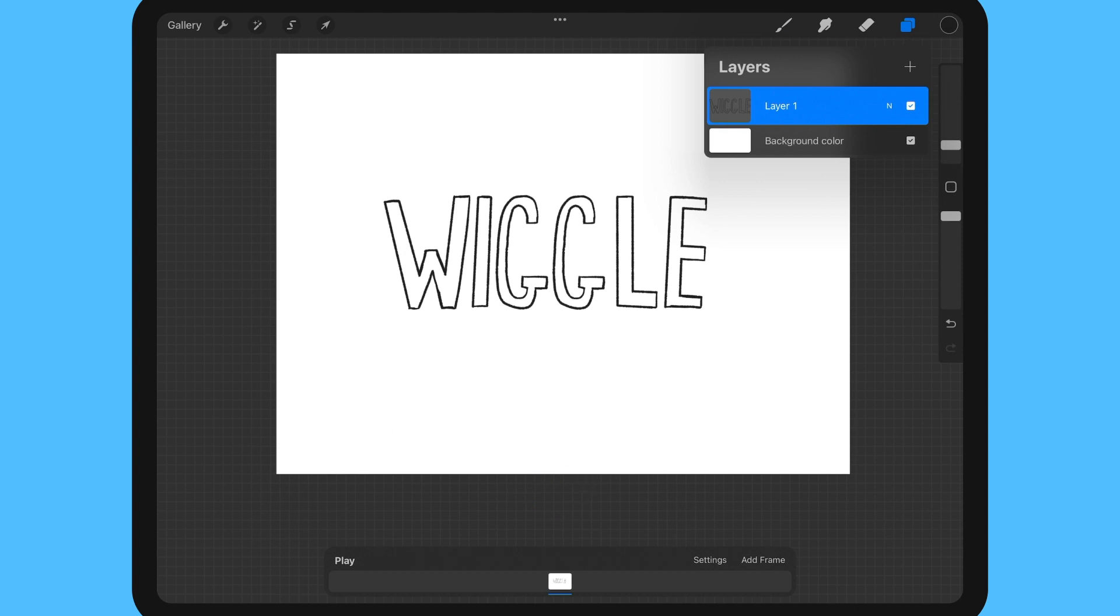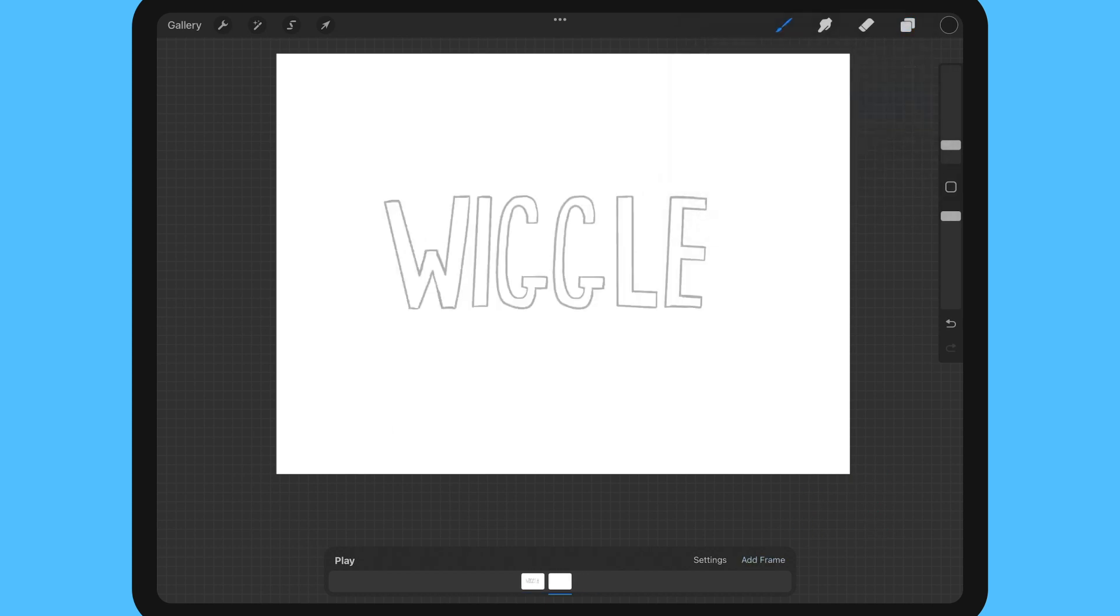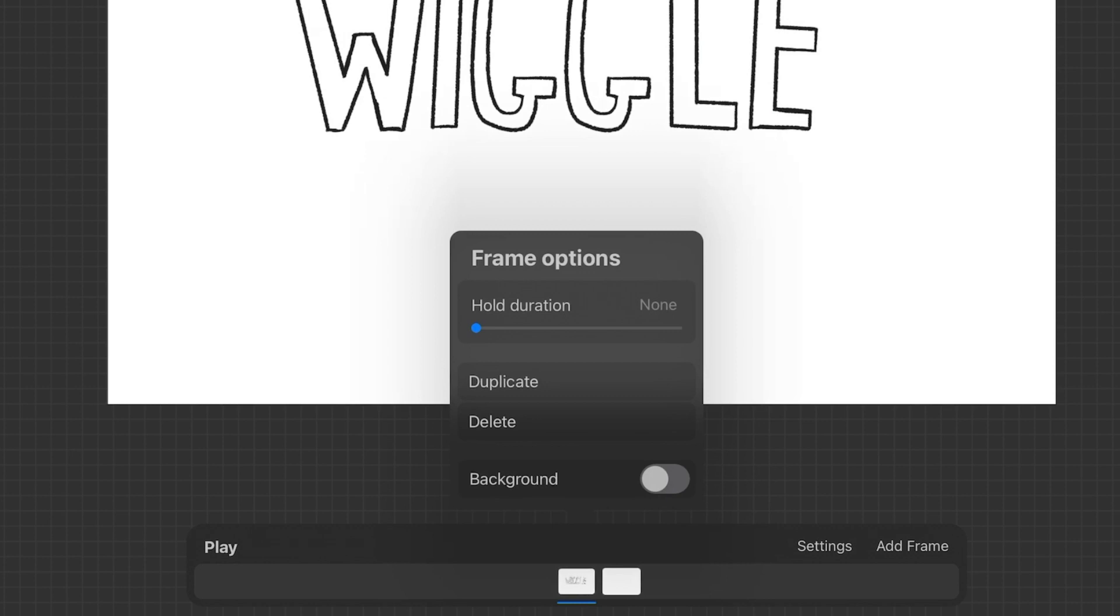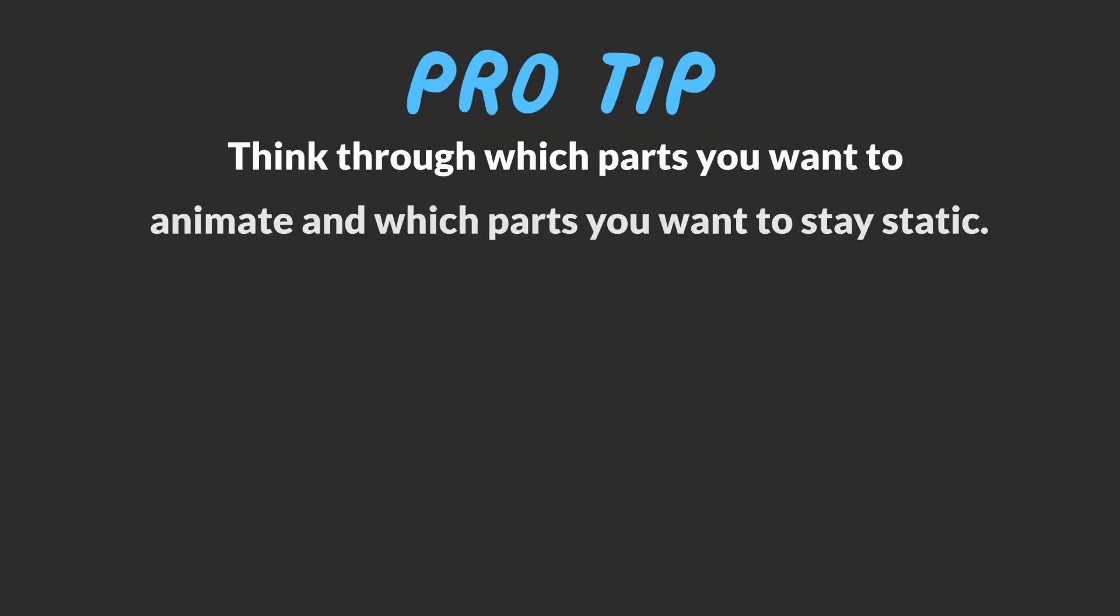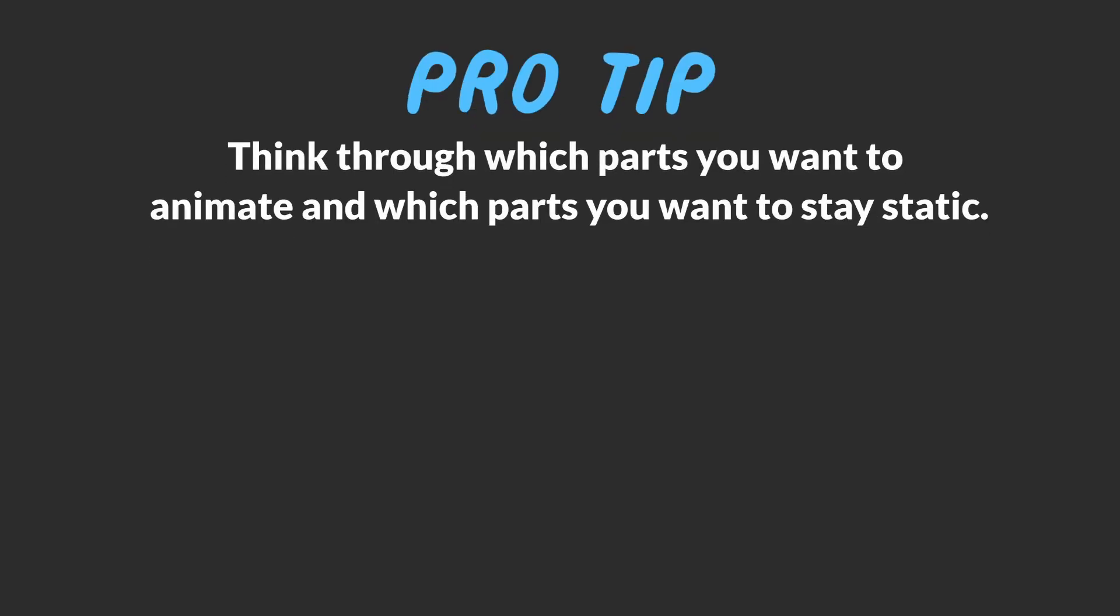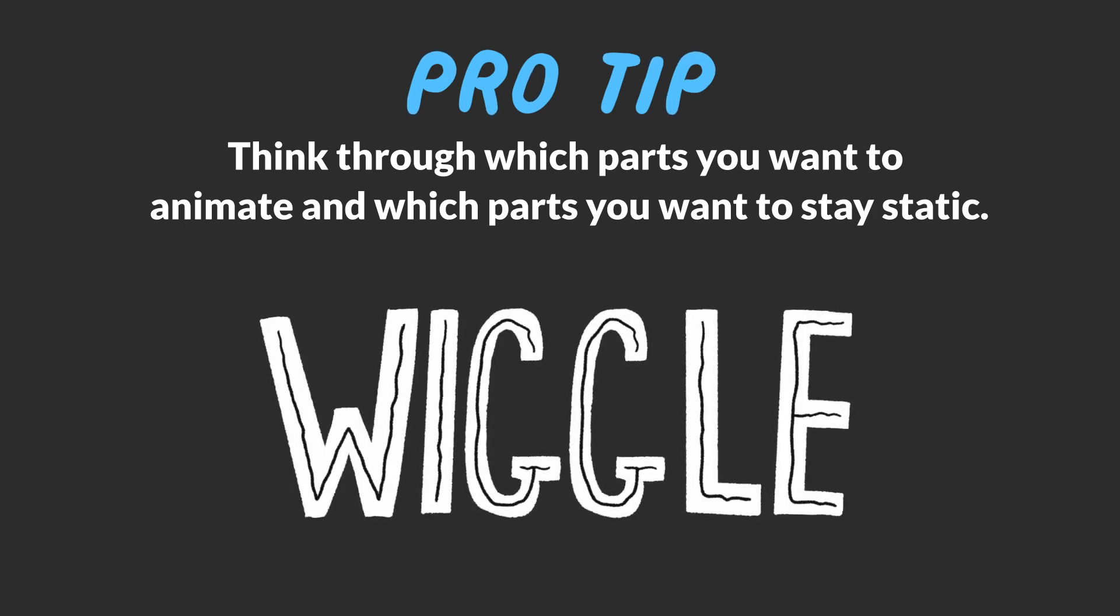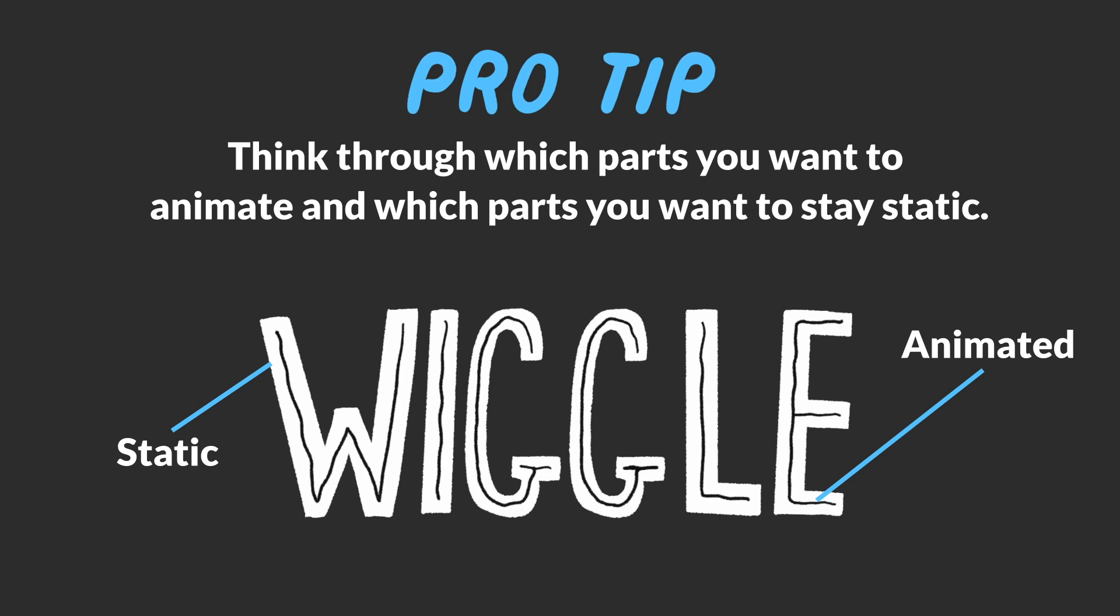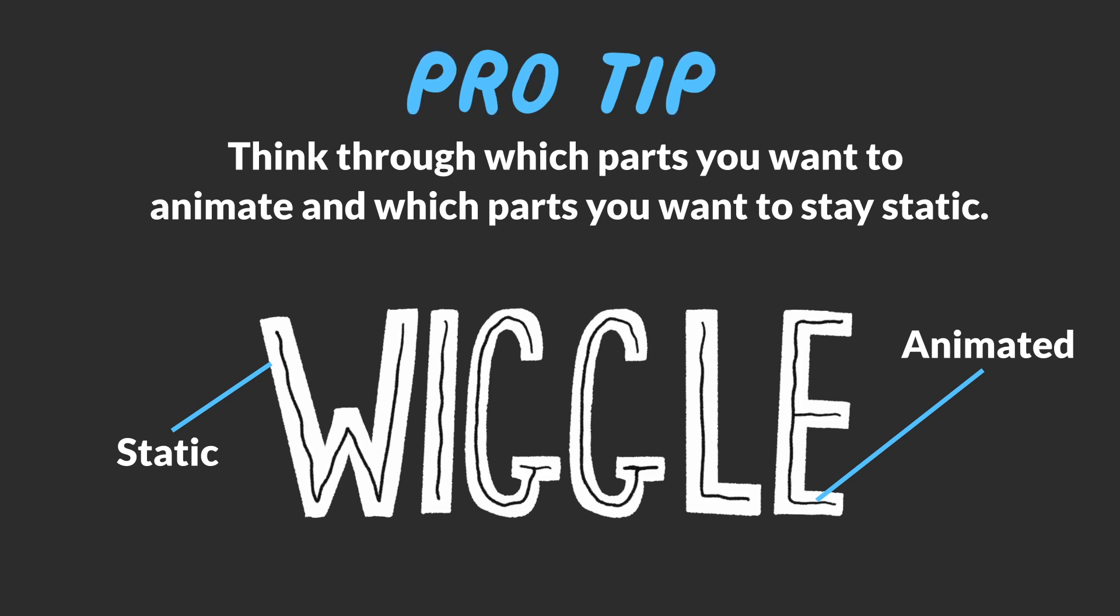In order to animate my type I'm going to click add frame which will add a brand new thumbnail in the timeline. Since I want to just animate the line inside the text I'm going to make my type layer the background so it stays static throughout the animation. Before setting up your animation think through what parts you want animated and which you will keep static. This will help you save so much time so you can set up your animation correctly from the beginning.